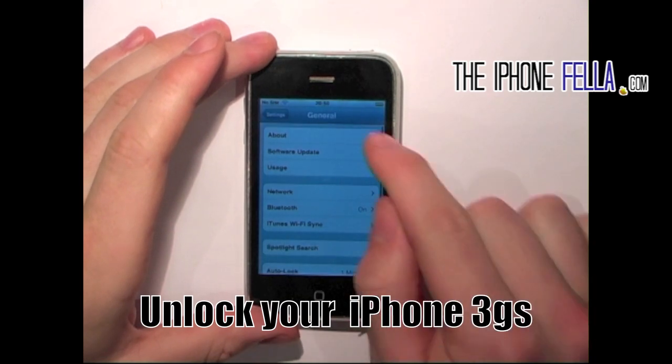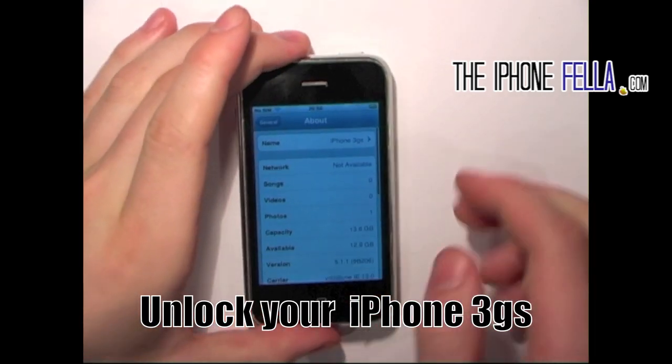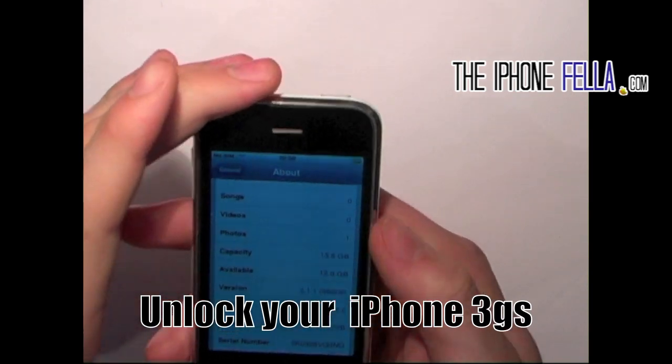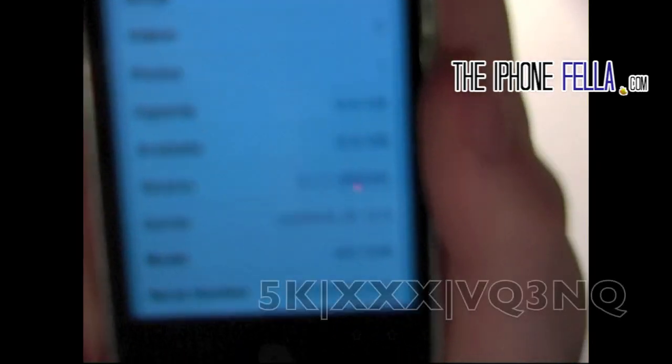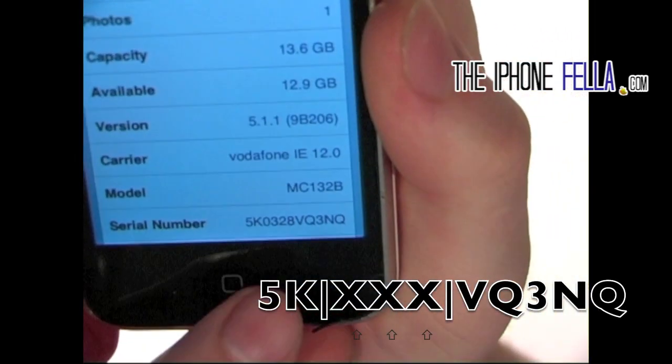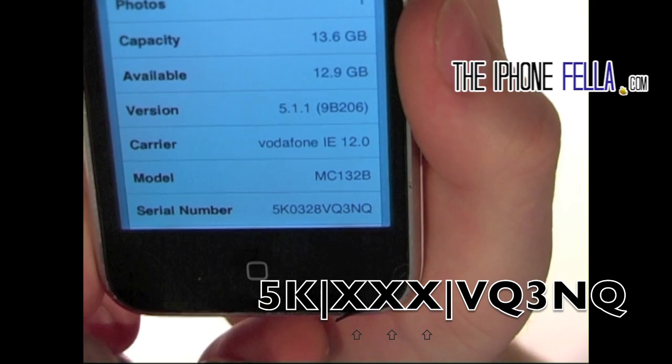To get started, see if your device is compatible with this unlock. Head over to settings, select general, about, and then locate your serial number.